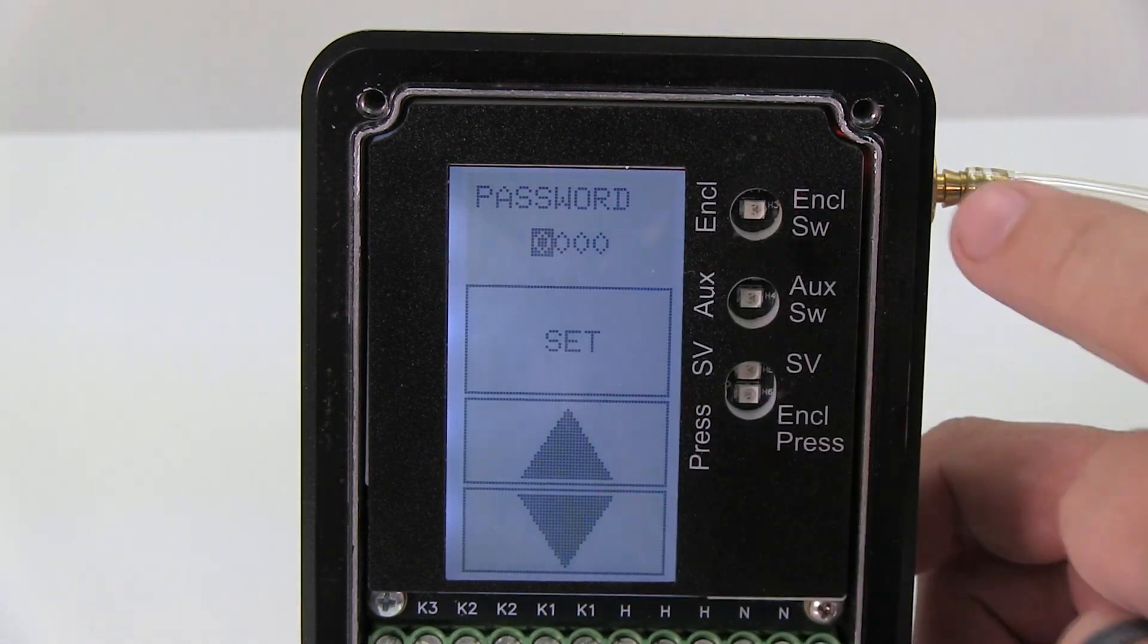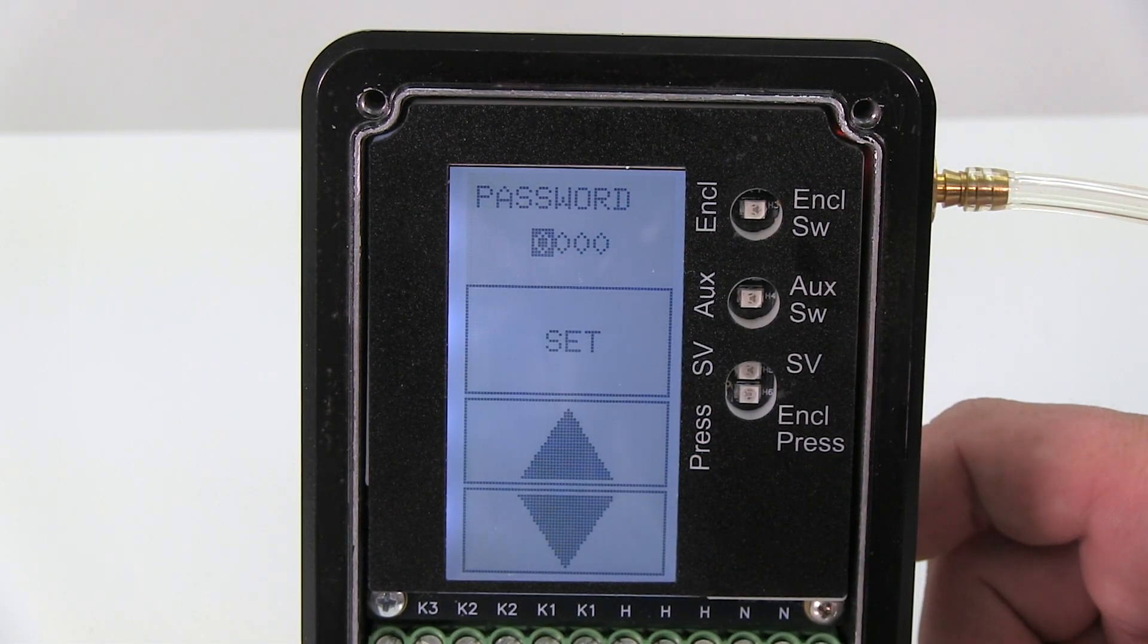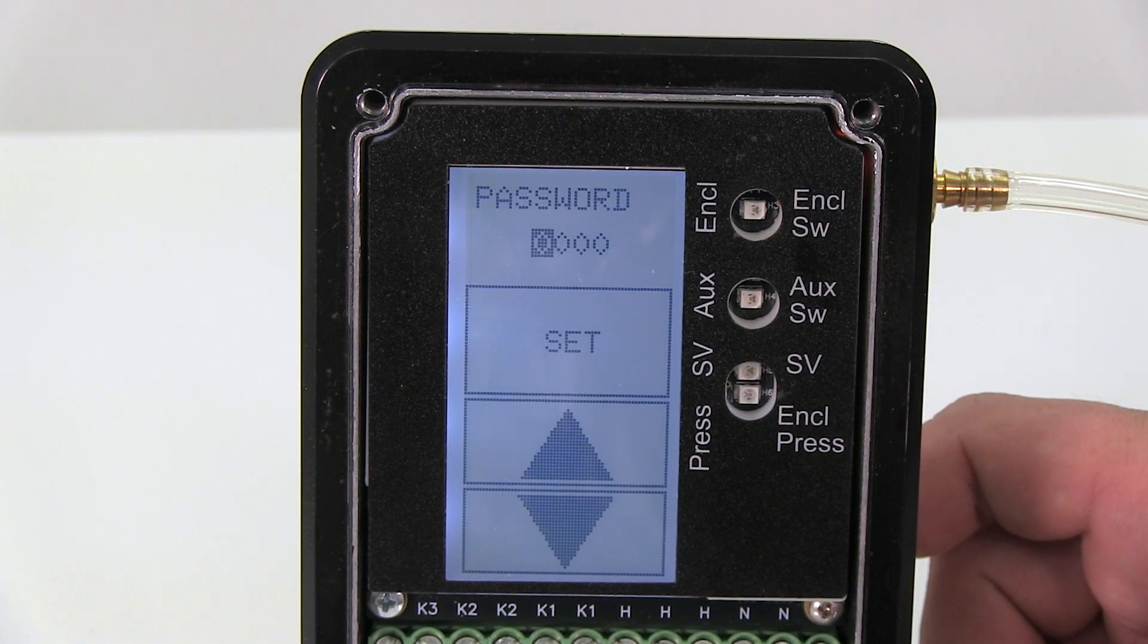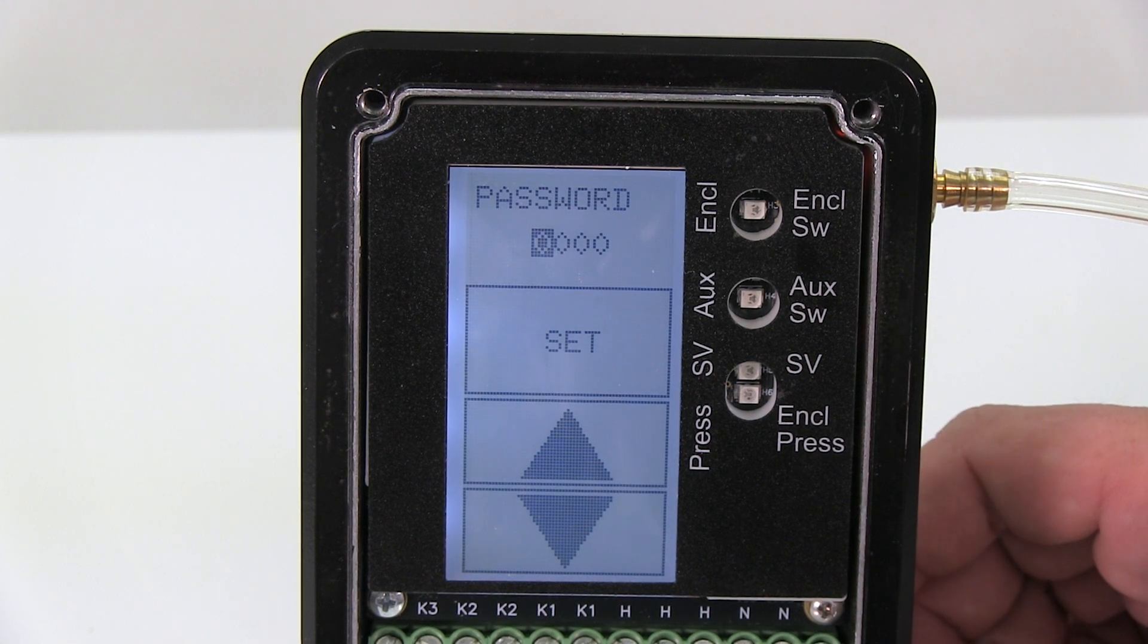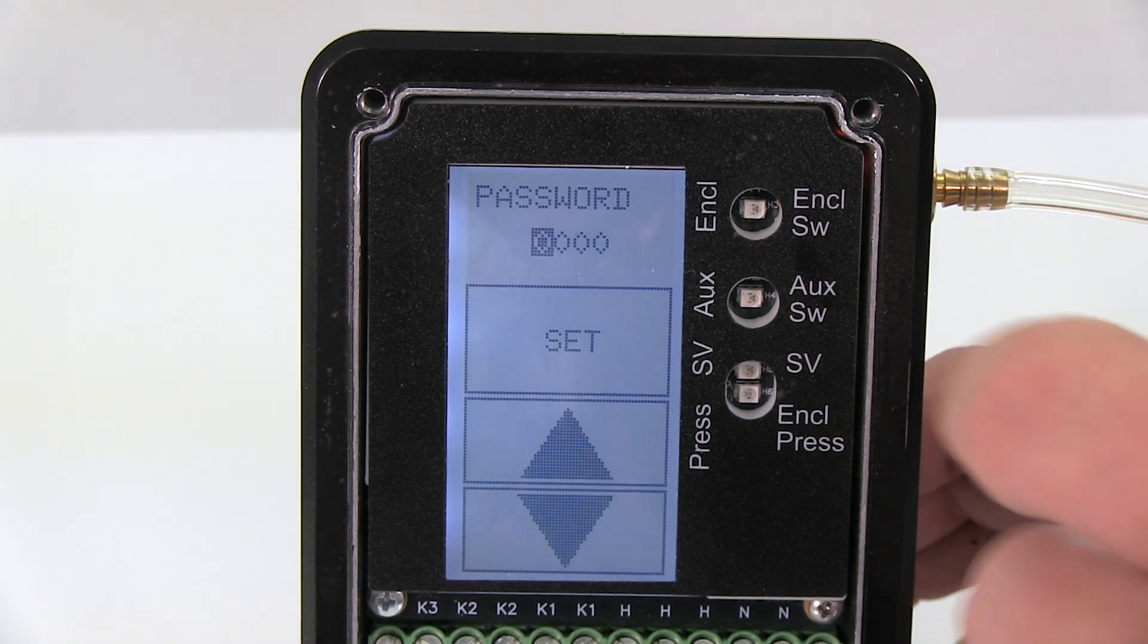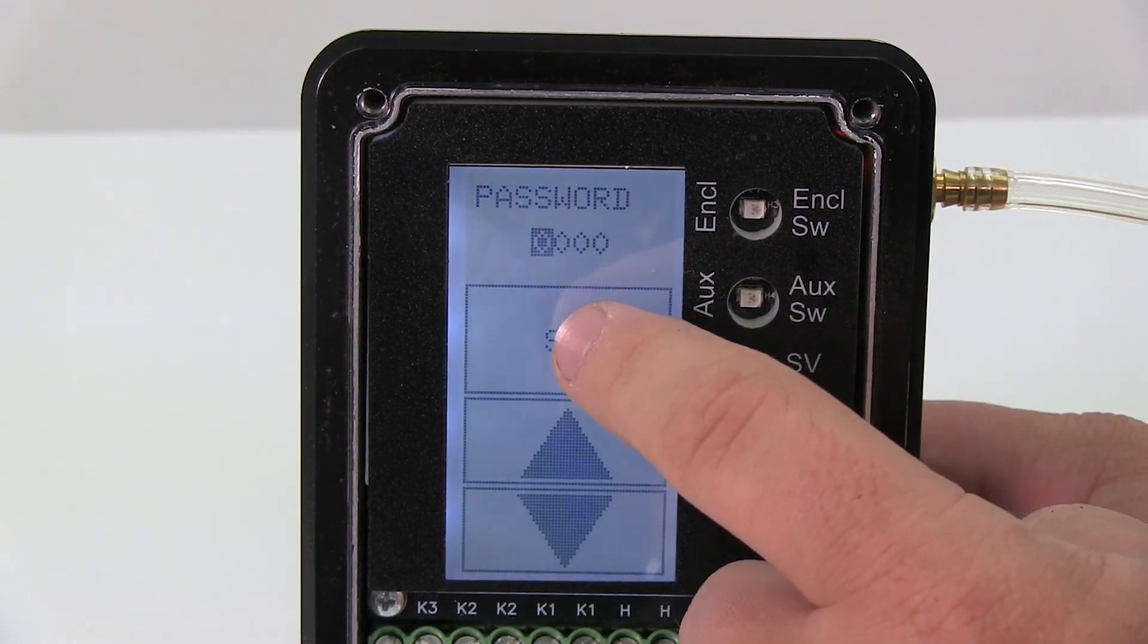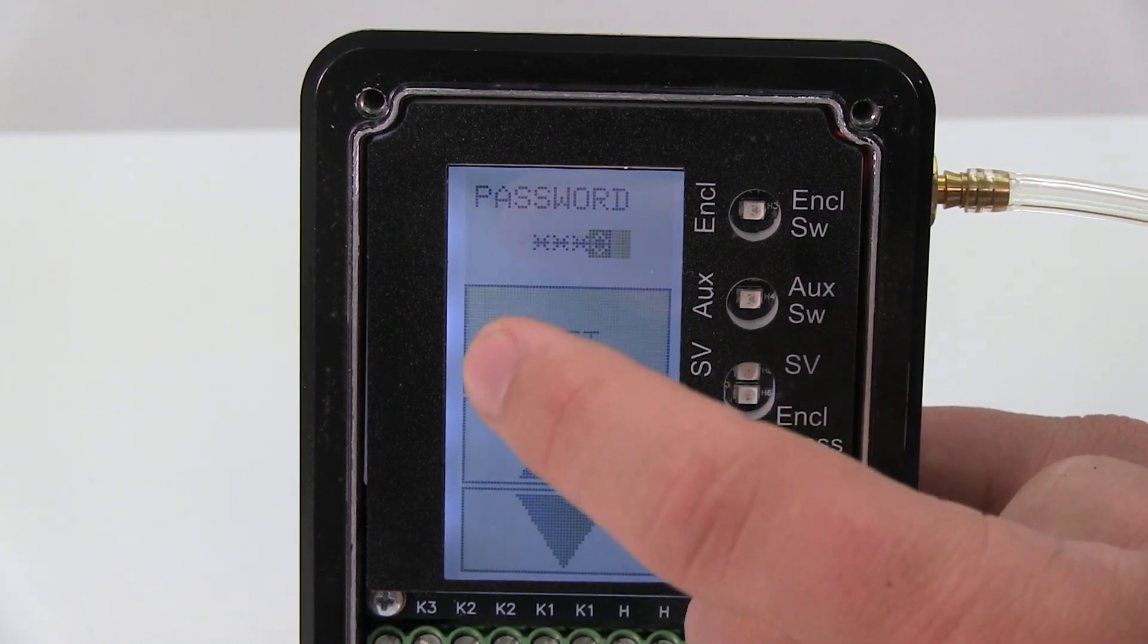It'll ask you for a password. When you originally set the system up, you're going to put in a password. You can put in whatever you want. For this one I just have the demo password of 0000.